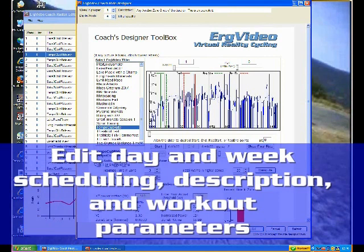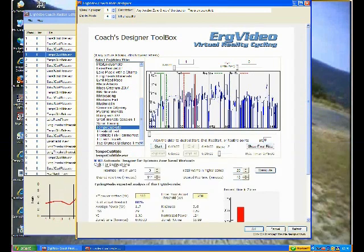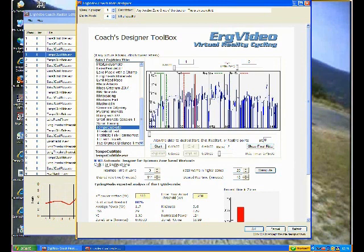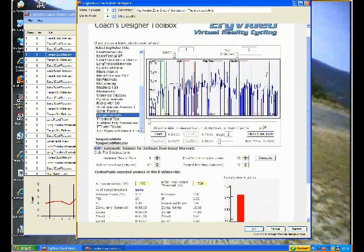And here we see the details of that particular designed ride. It happens in week one. And I'm going to change it to day four, just so that it's on a different day. And let's take a look at the power profile and the power distribution at the bottom. It's mostly Zone 2 Ride. And you'll notice that the actual threshold is set to 200.